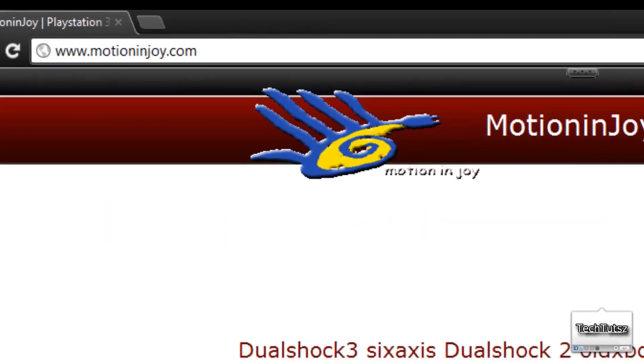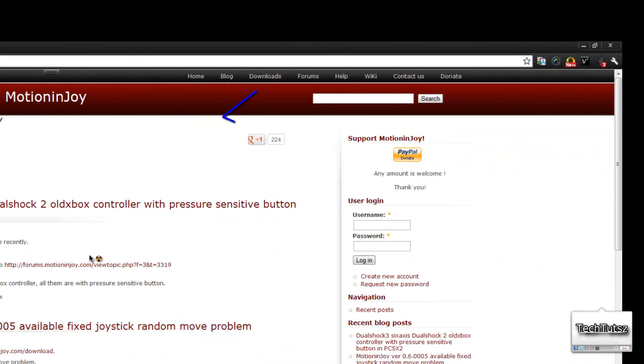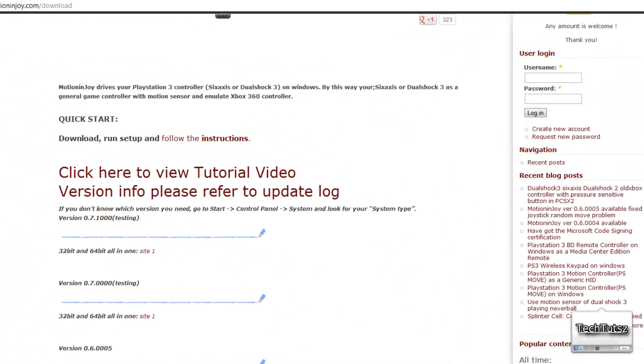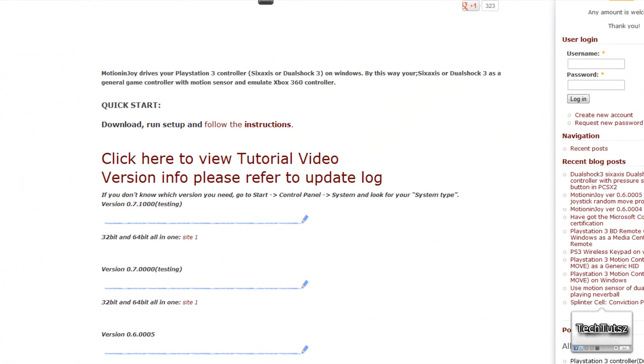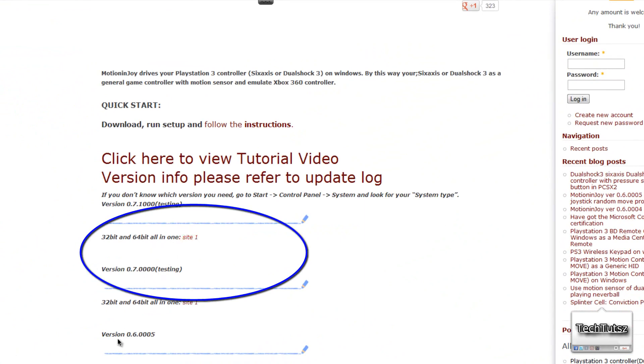This will also be in the description below, the link. Go to Downloads, and in here you will have your latest downloads right here. So click on the first package that you see, Site1, and it will give you a direct download.